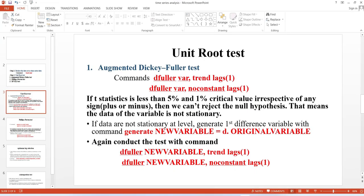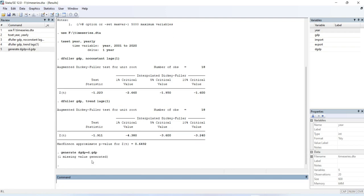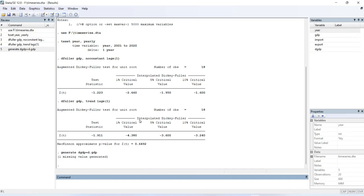Since the GDP variable is not stationary at level, the next step is to generate the first difference variable of GDP. To create it, write the command: 'generate' space, your new variable name, equals 'd.' followed by your original variable name. For example: 'generate dgdp = d.gdp'. You can see that the first difference variable of GDP has been created. Now we need to conduct the test again to find out if the first difference of GDP is stationary.